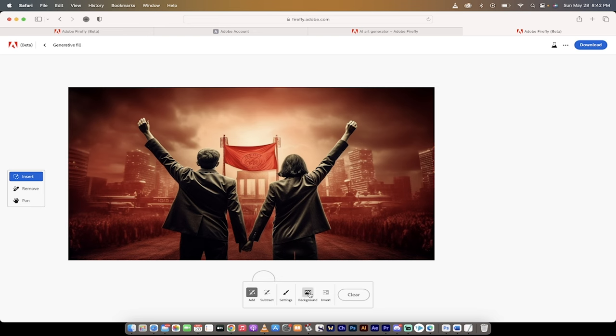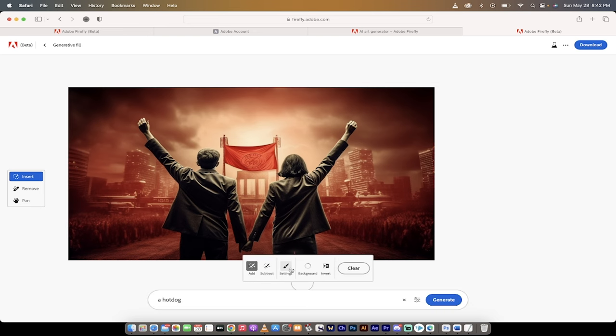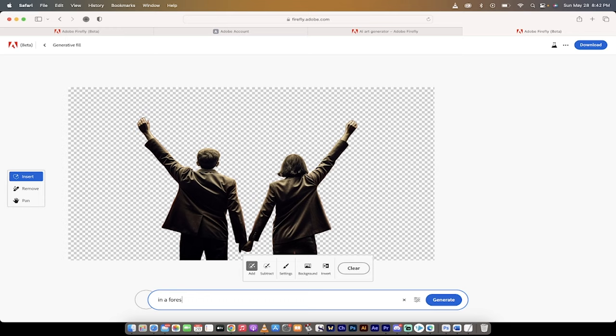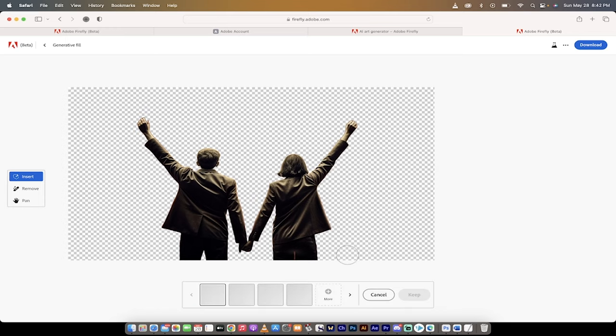If you want to get rid of the background, it automatically will select the background. It's gone. I want this to be in a forest. That's it. I'll just hit enter and hit generate. Background's gone. We've got a new background coming. Let's see what we get. We get four examples, four choices. It takes a few seconds.